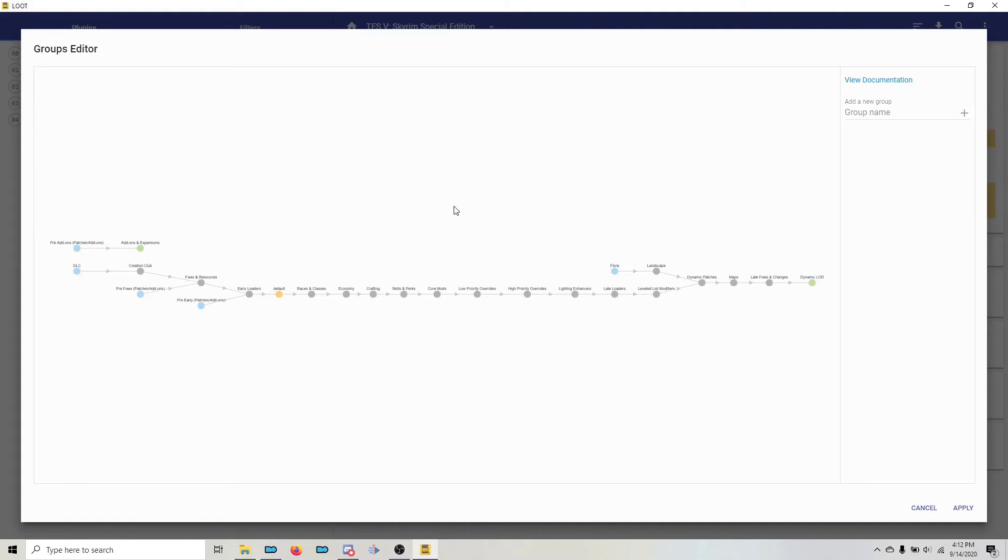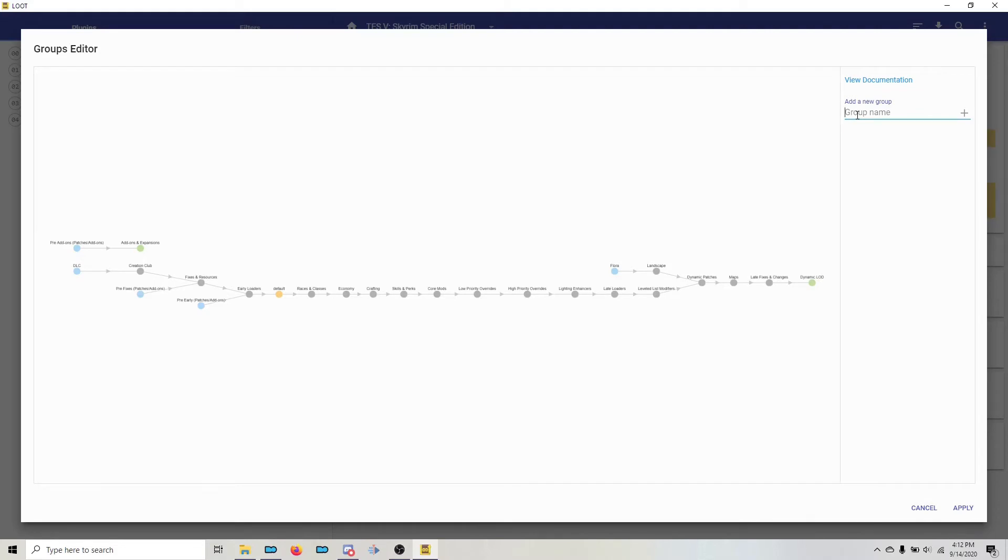Okay, so what you're going to do is you're going to move your mouse up to the right and left click on Add a New Group. This is where you need to go back and look at the web page and the text of what I'm going to do is all right there. The first thing we're going to do is type the name of our first loot group. That's going to be Trivial Smelters of Skyrim.